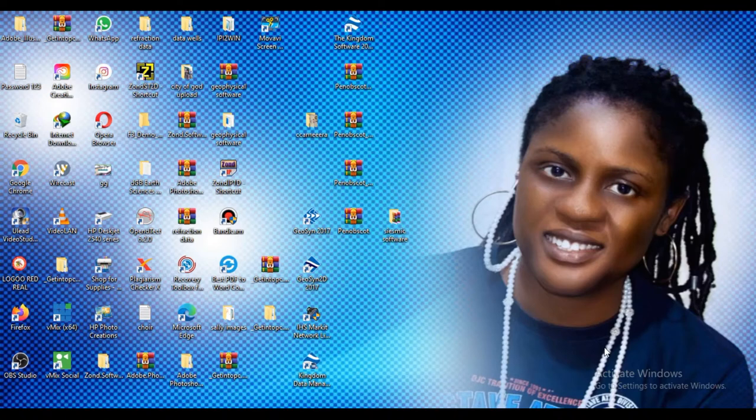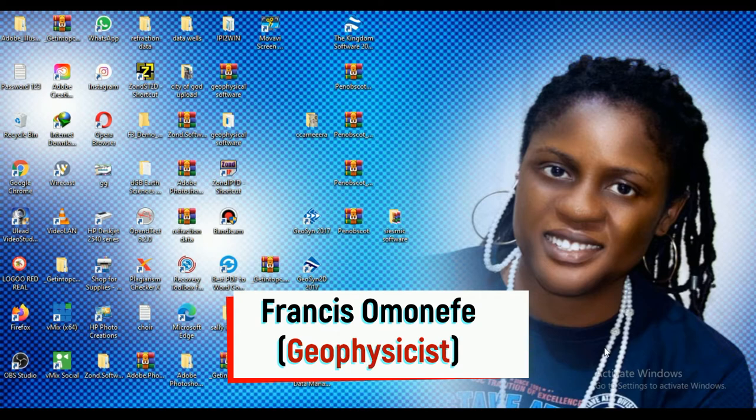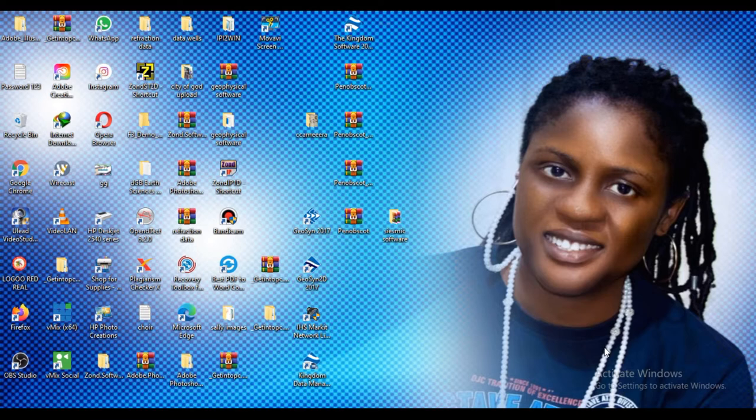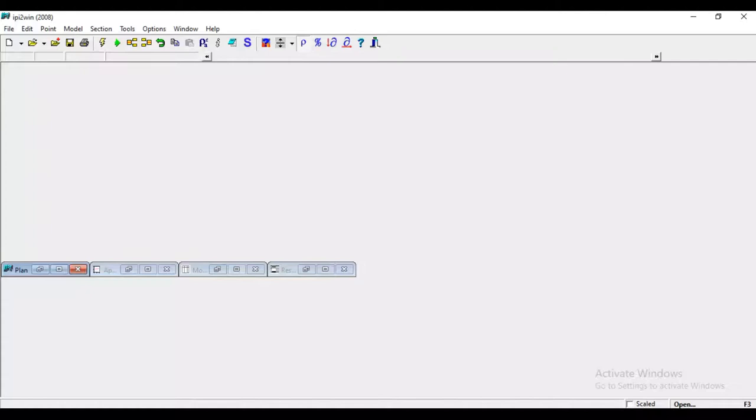Hello, welcome to my online class. My name is Francis on 1FA. Today, we'll be talking about how to generate pseudo cross-section with 1D resistivity data using IPI2WIN.